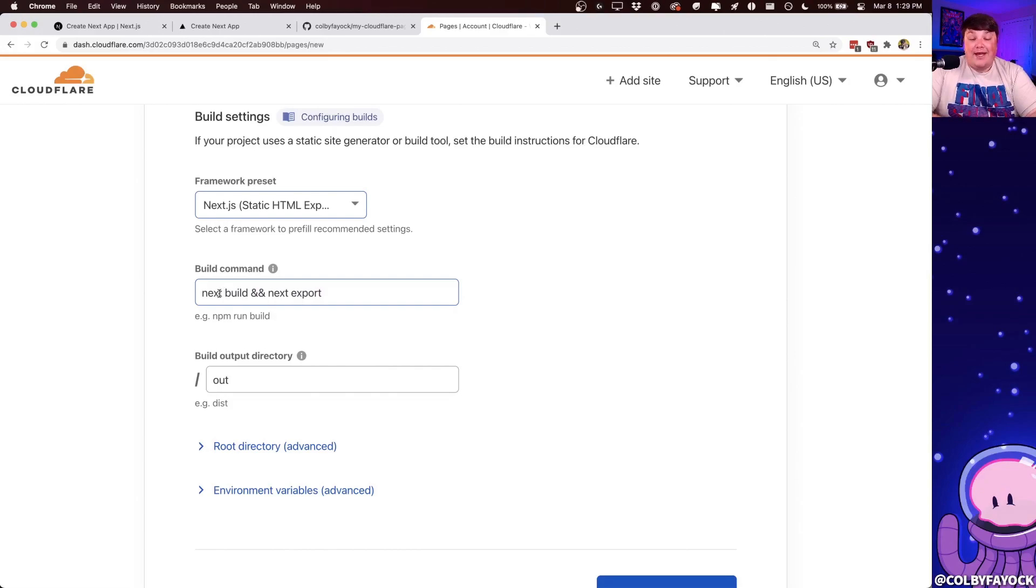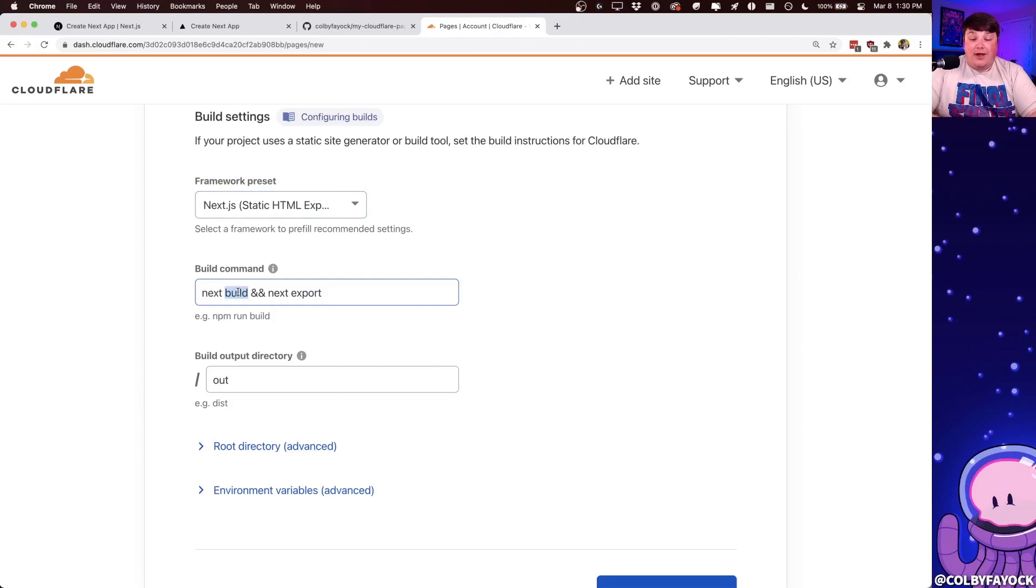And we can see that the build command is already predefined. Now, what's actually going to happen is it's going to go through and it's going to first build Next.js for our project, but it then is also going to export Next.js.